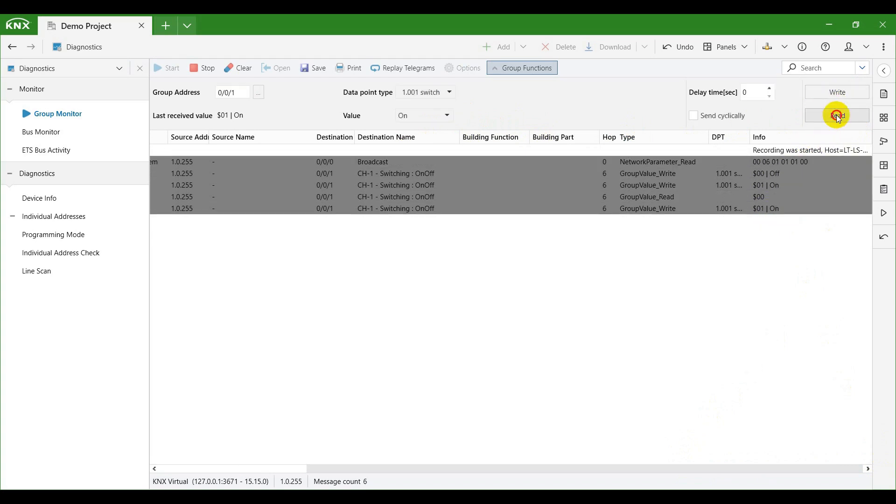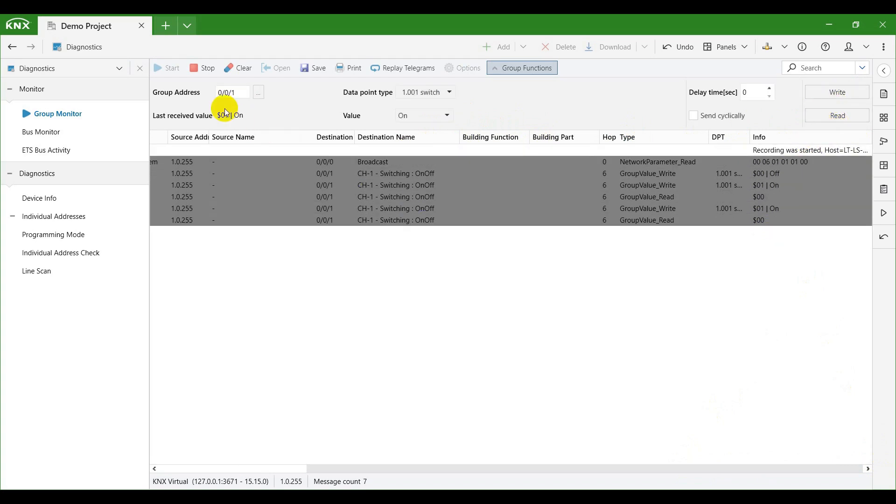By clicking on the read button, you can send a group value read telegram to the same group address.